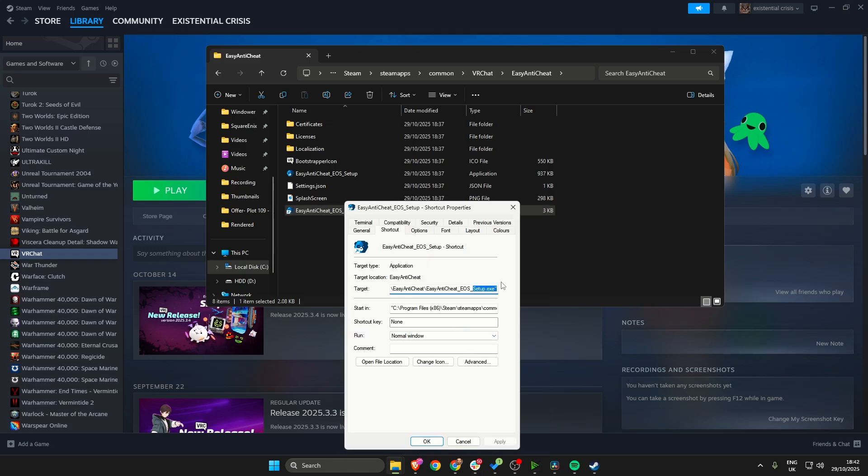Within the target box, get to the very end, press space and then type install space prod hyphen fn.